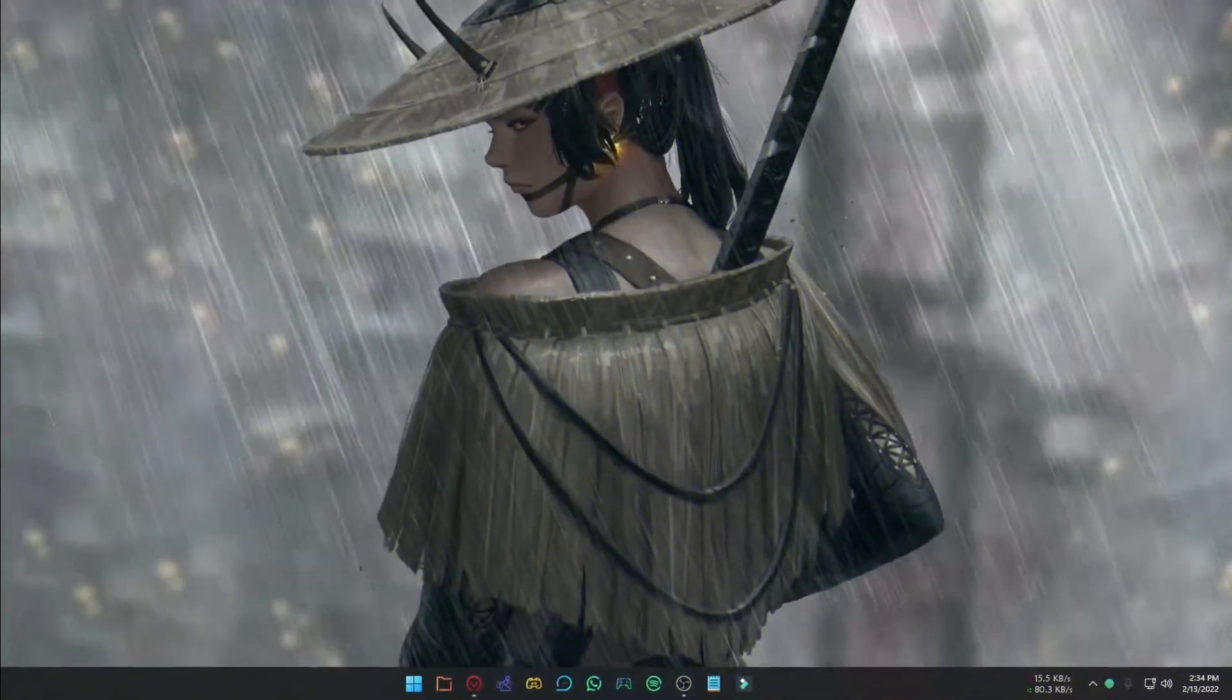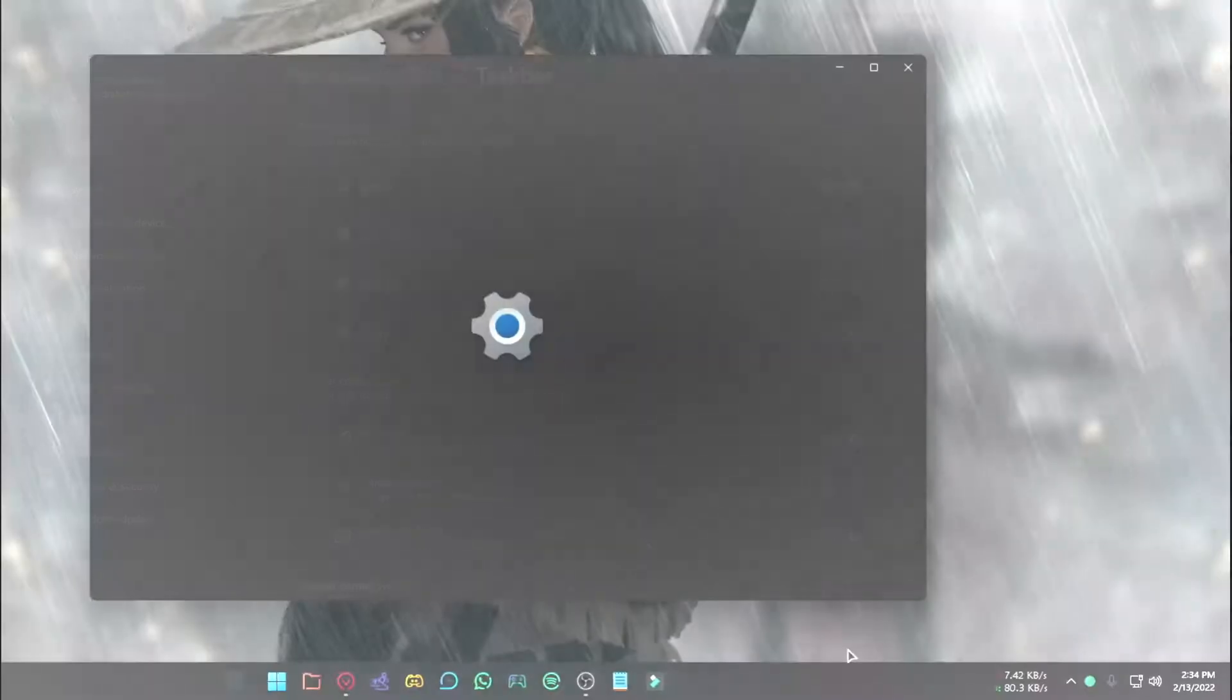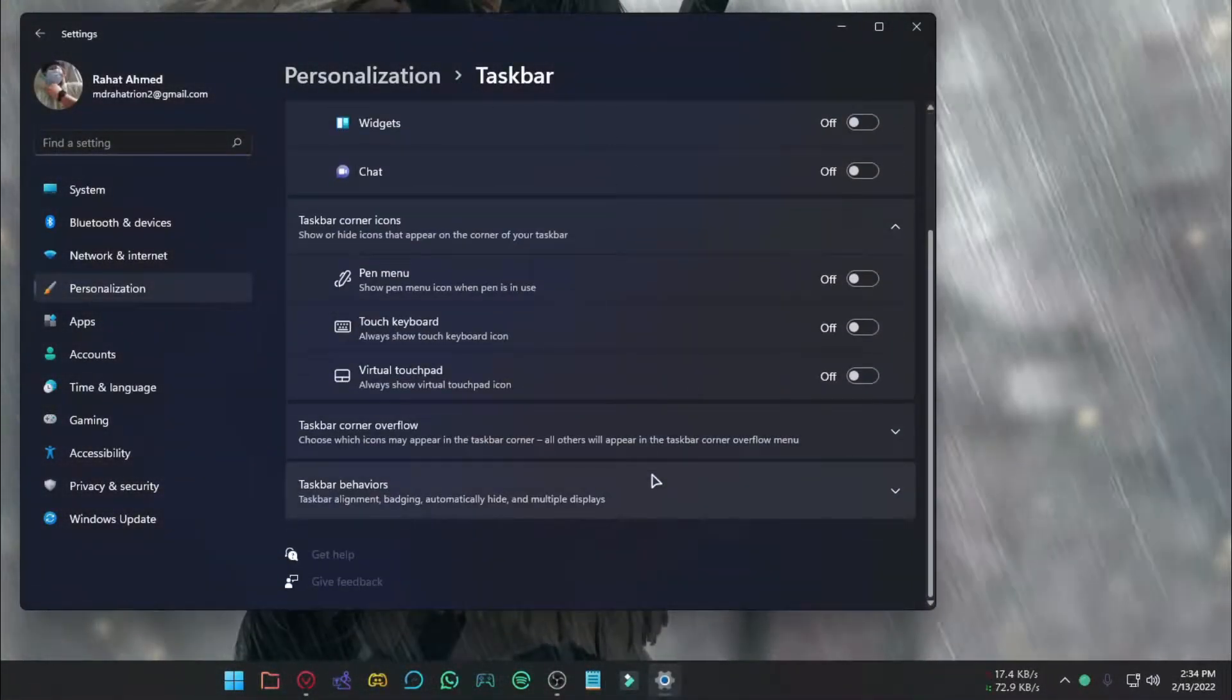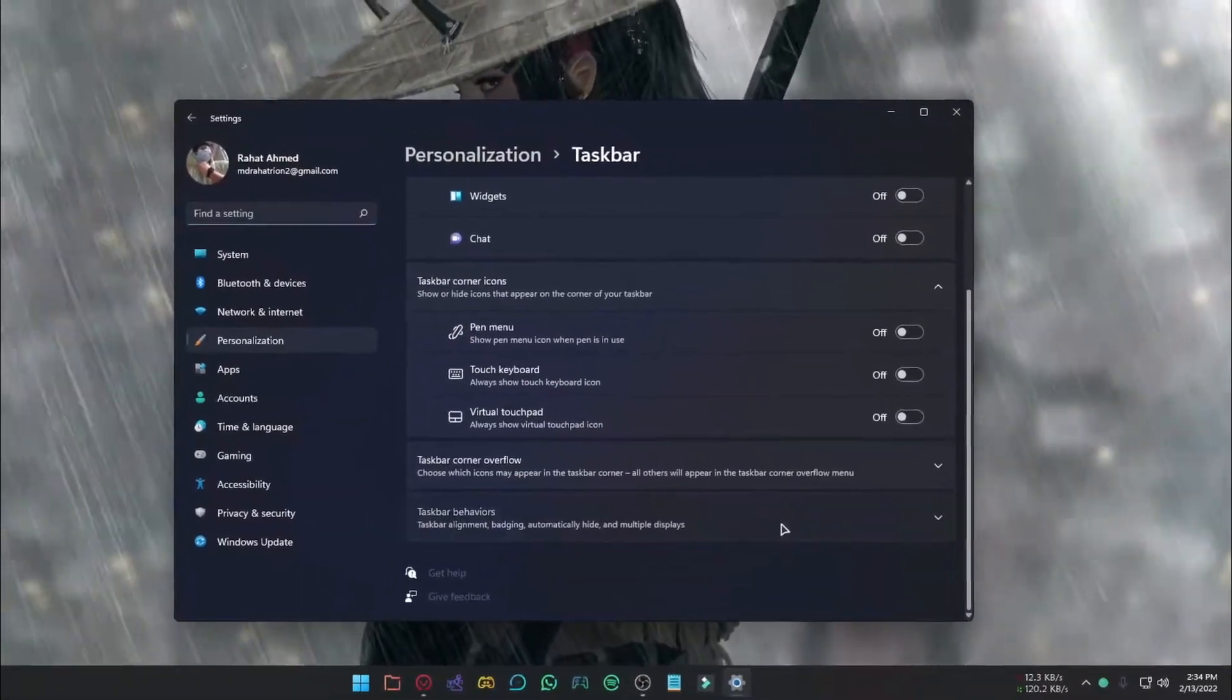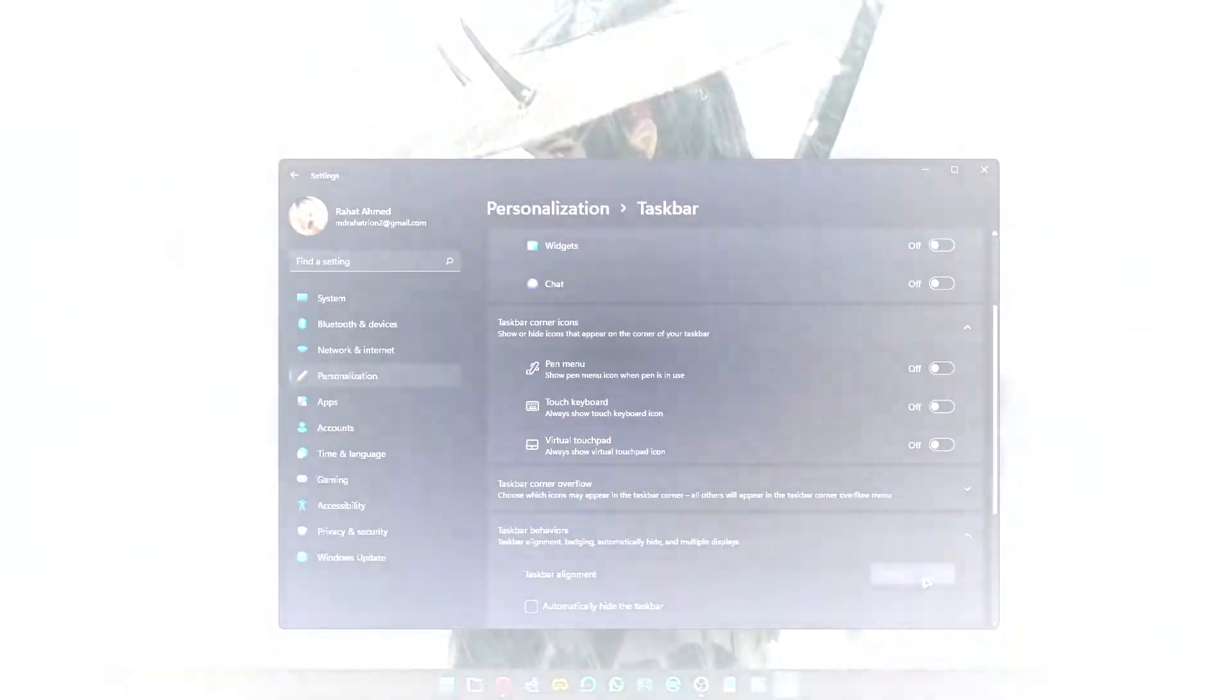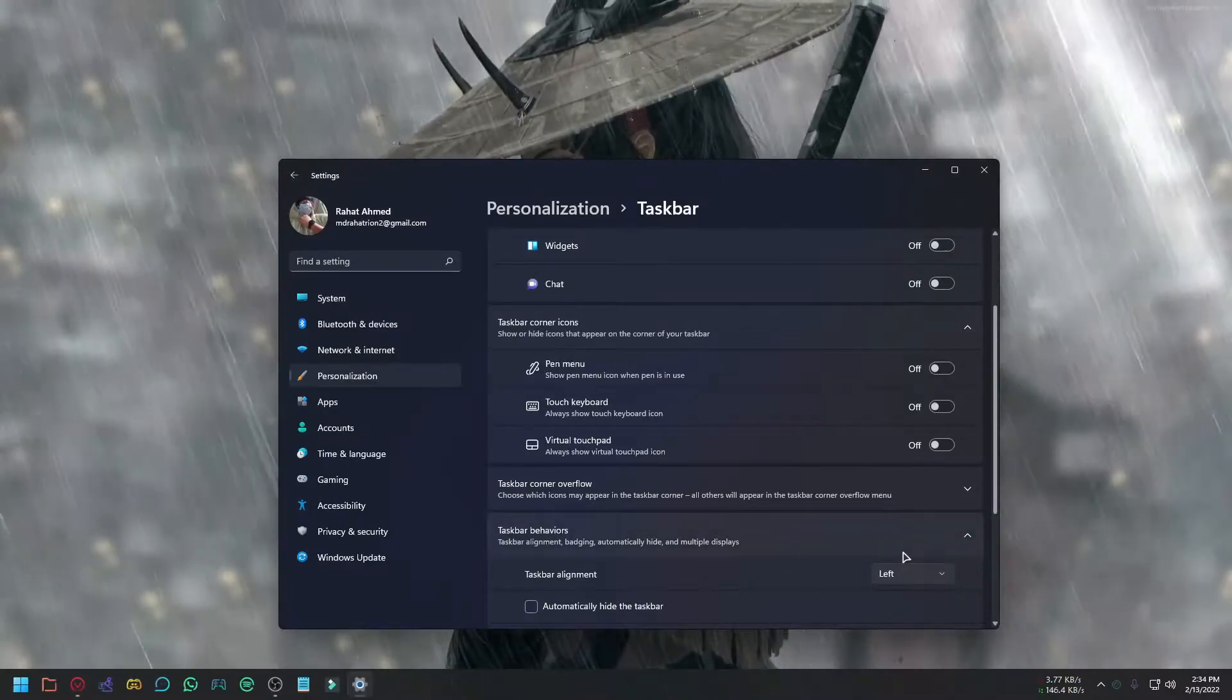To do that, right-click any open part of the taskbar and select Taskbar Settings. Scroll down and click Taskbar Behaviors, again scroll down to get the Taskbar Alignment option. You can select Center or Left from the drop-down menu.